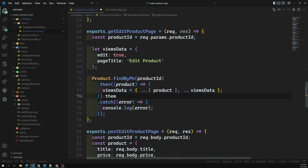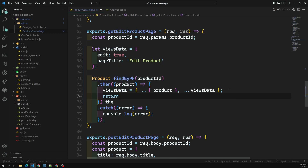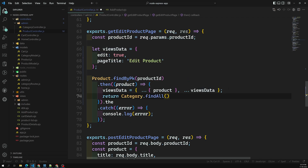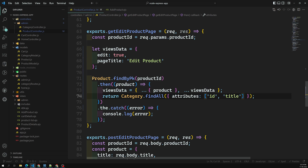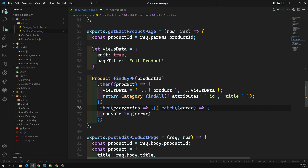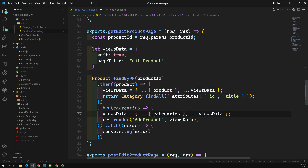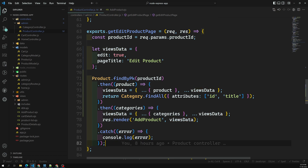I will return Category.findAll with attributes — we need only the id and the title. Then, in the dot-then callback, I'll get all the categories. Before doing res.render, I will copy the categories into the view data object. That's it — the categories are set in the views data.